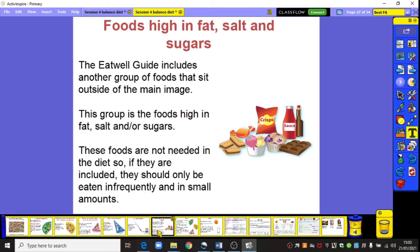One thing that's not on the balance plate is foods that are high in fat, salt and sugars. The Eatwell Guide includes this group outside the main image. These foods are not needed in your diet and if included should only be eaten infrequently and in small amounts. They give you a quick burst of energy but it won't be long-lasting, unlike the energy provided by the starchy carbohydrates group.